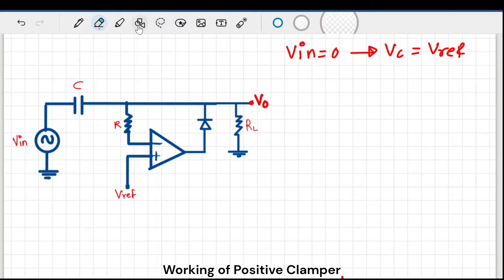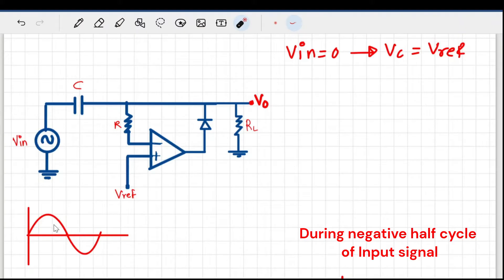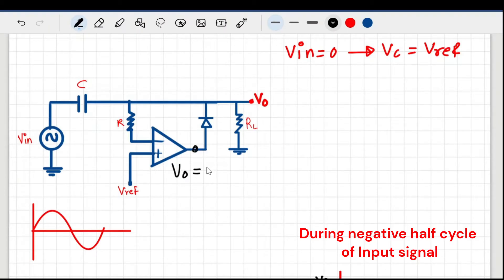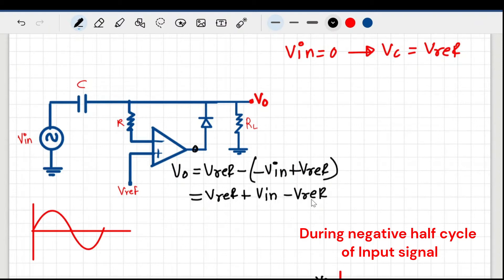Now let's see what happens when input is present. I'll start with the negative half cycle. At the inverting terminal there is a negative V-in, and at the non-inverting terminal there is still positive V-reference. The voltage at the inverting terminal is V-reference (stored in capacitor) plus V-in. So the op-amp output equals V-reference minus (V-reference + V-in), which simplifies — V-reference cancels — giving V-op equal to positive V-in.